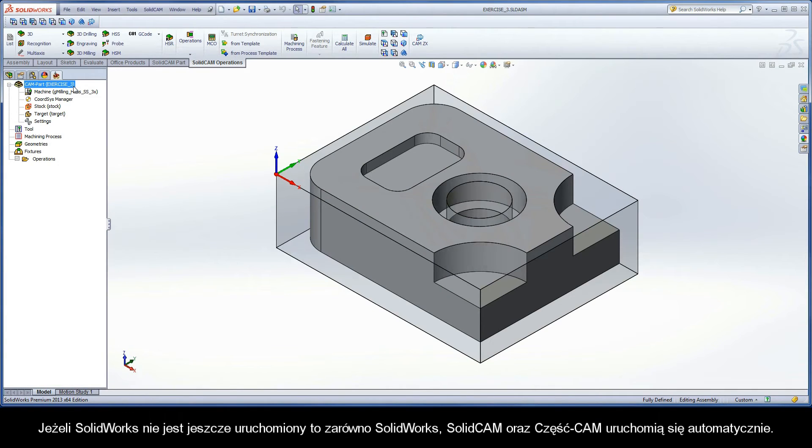If SolidWorks is not already opened, SolidWorks, SolidCAM, and the CAM part will launch automatically.